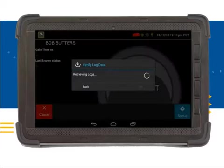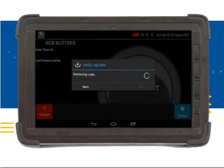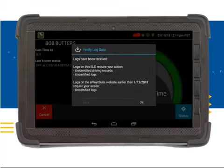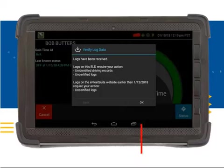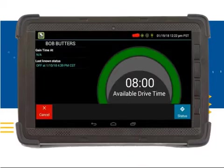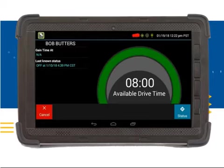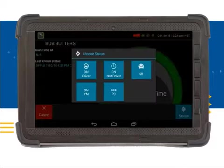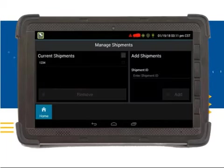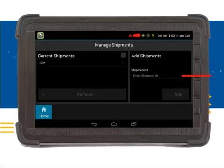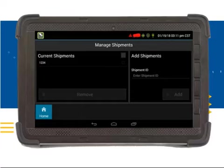The PCT will now retrieve the co-driver's logs. This may take a few minutes depending on how many logs need to be retrieved. Once the logs have been retrieved, you will see the Verify Log Data pop-up screen. This screen will notify the co-driver that there may be a need to review his or her log information. You will need to click OK to complete the login. The co-driver will need to choose a duty status. Click on the Status button and the Choose Status pop-up screen will appear. For the sake of training, we will choose Sleeper Berth. The co-driver will need to enter the current shipping information. Click the Enter Shipment ID field, and once the ID is entered and the keyboard has collapsed, click on the Add button.